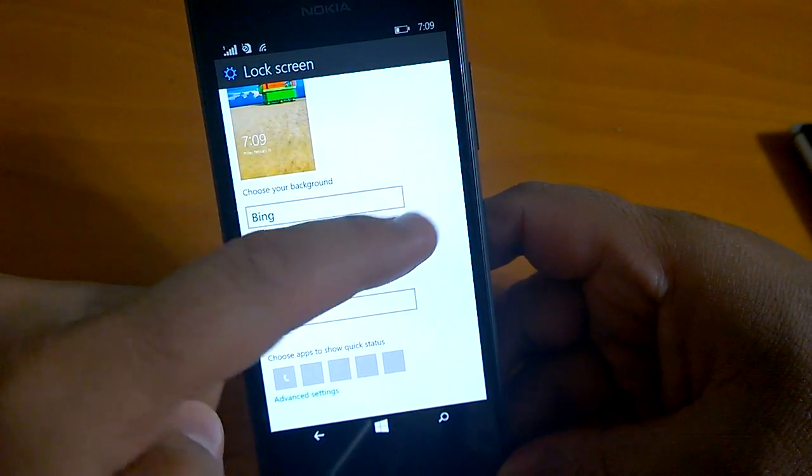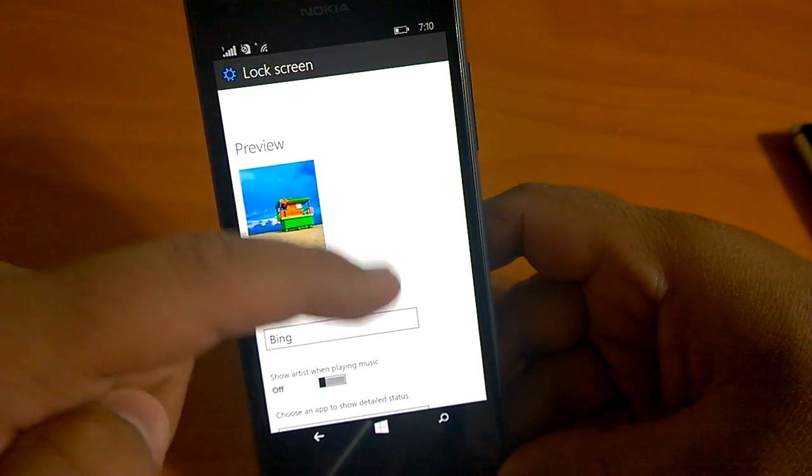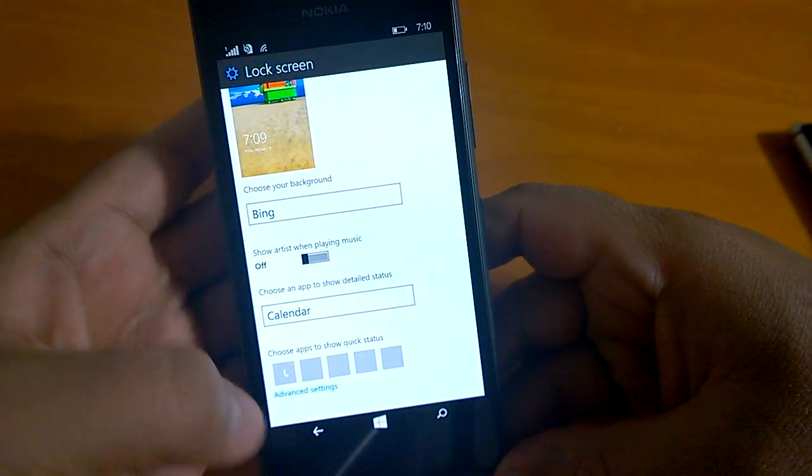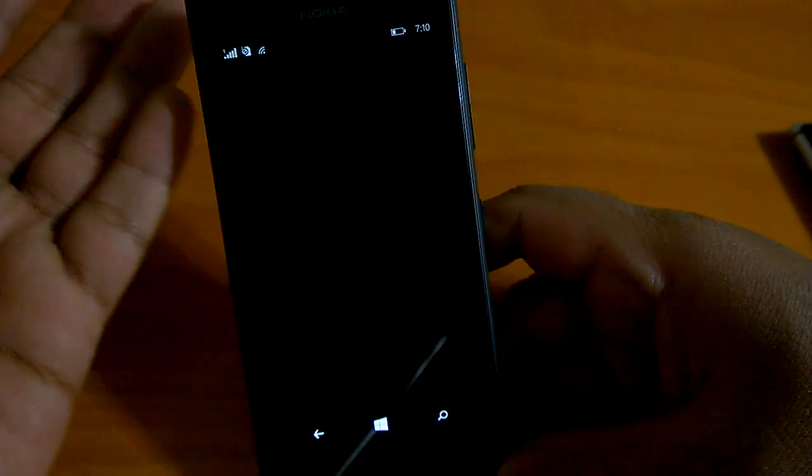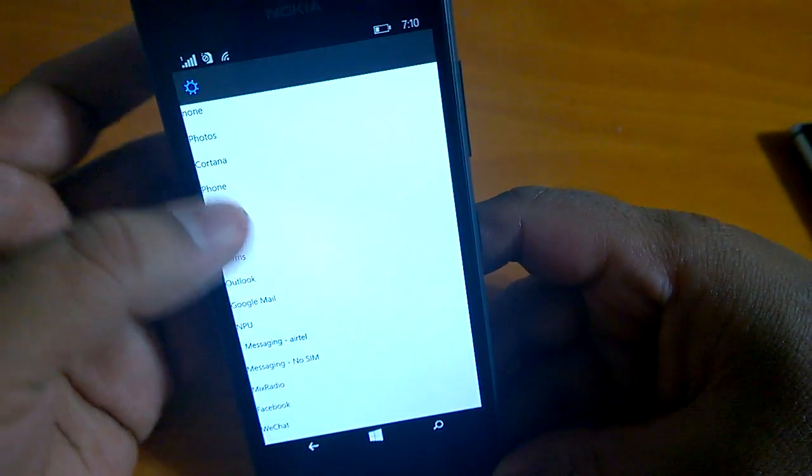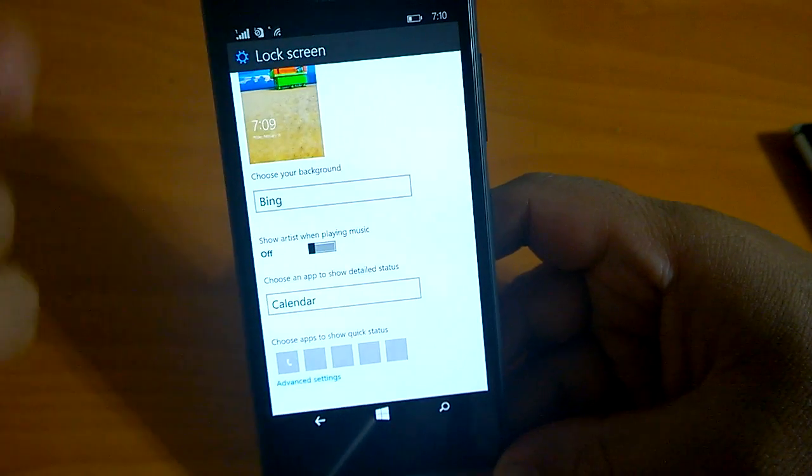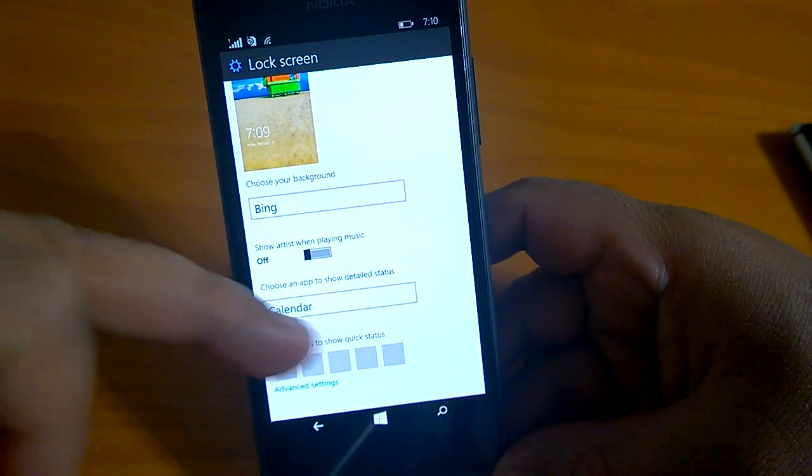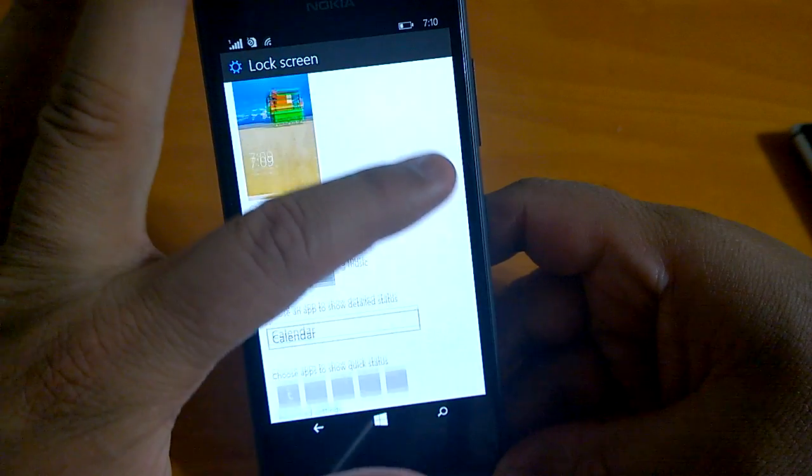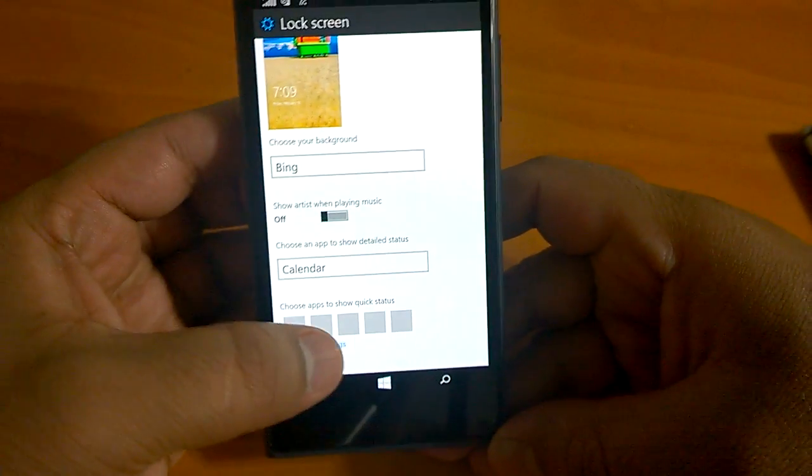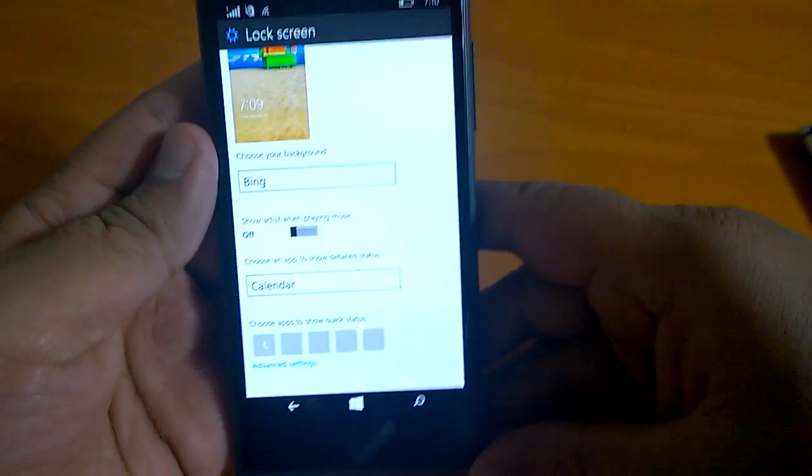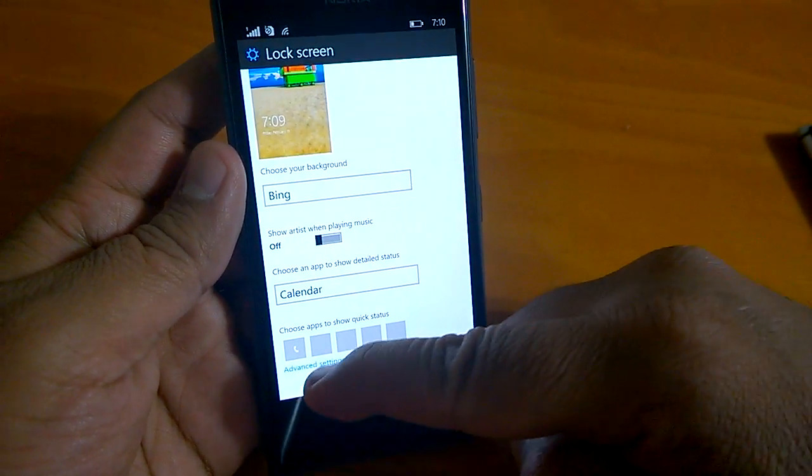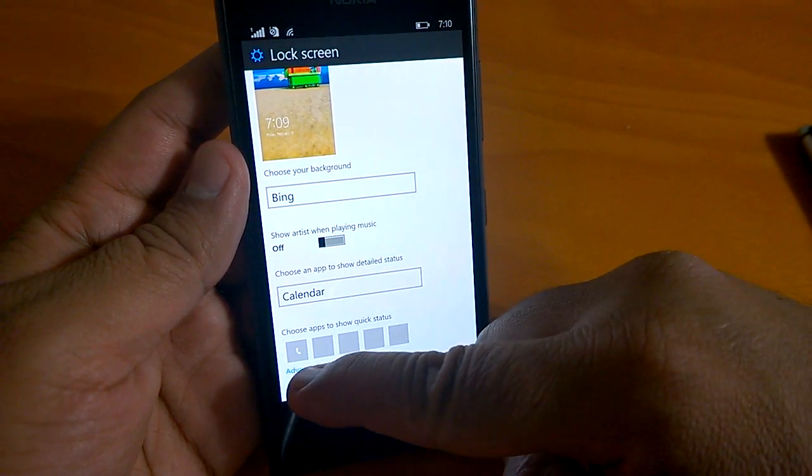If you click on lock screen you go to a familiar kind of screen. The theme is usually in white. You could have seen that we can set these five quick access or quick status settings. When you go to advanced settings you can actually set for how much time you want the screen to lock.